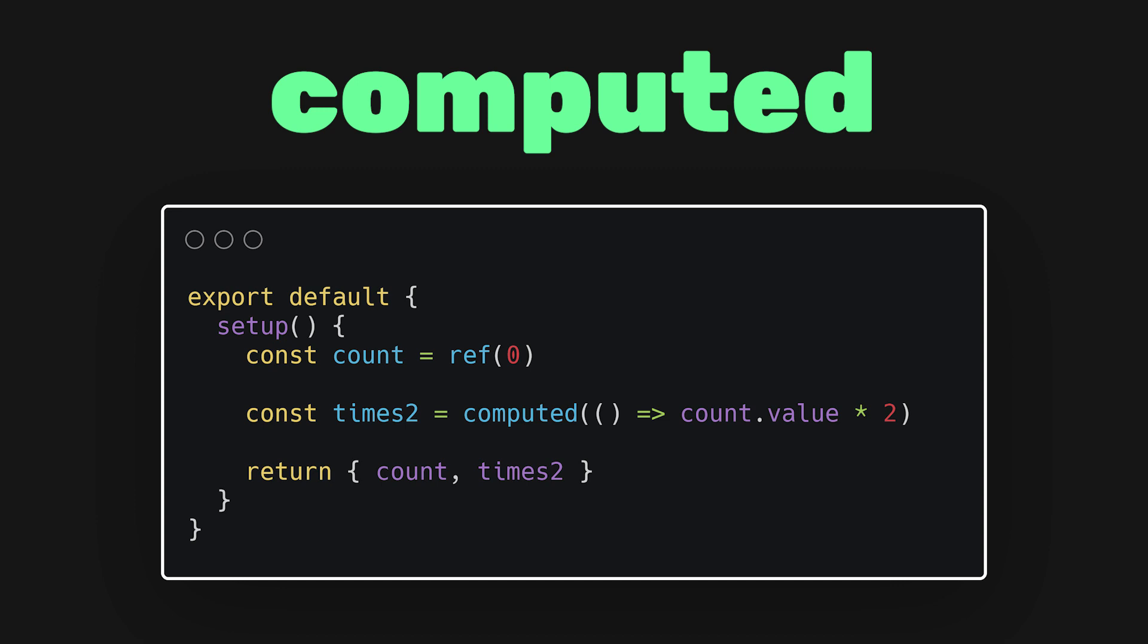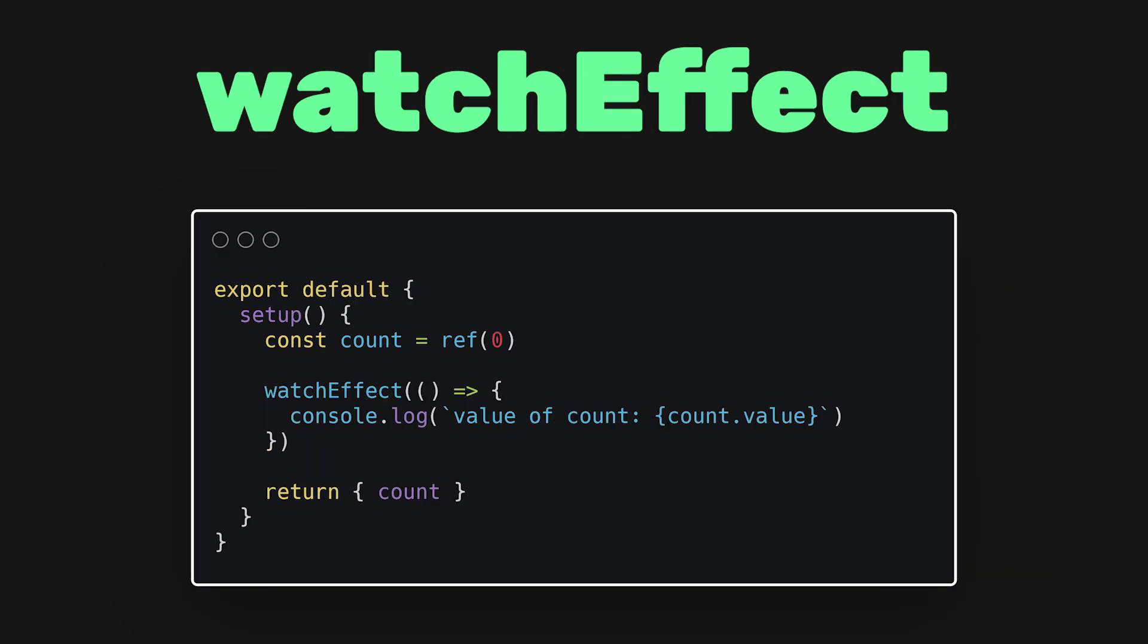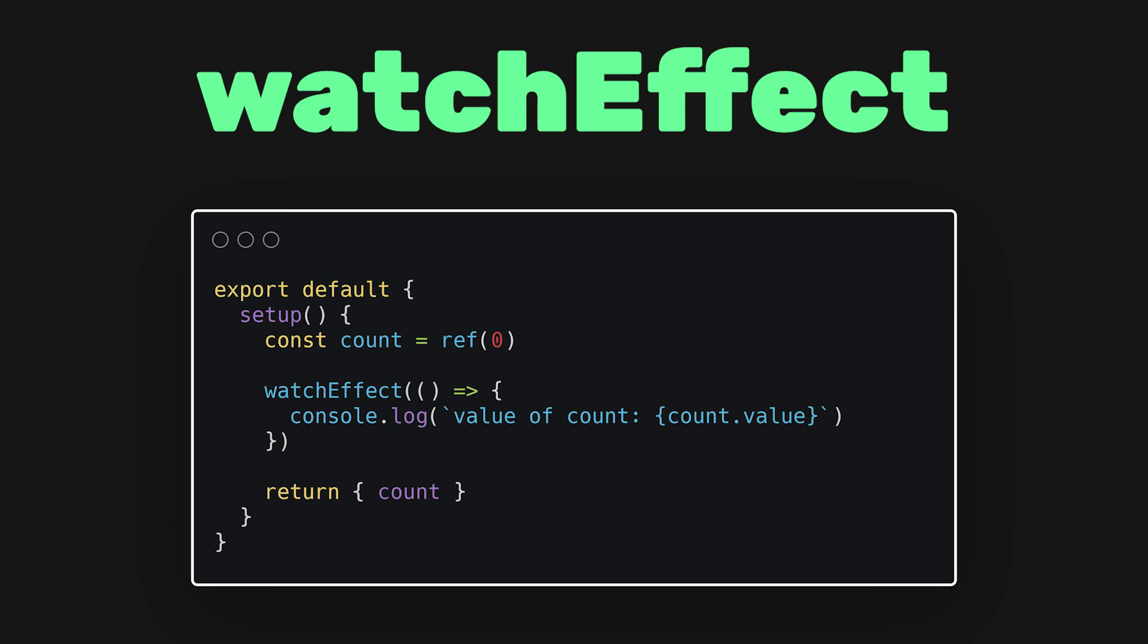Similar to computed, we have watch effect. This function runs the callback immediately and then reruns it whenever any of its dependencies changes. If we wanted to do something every time the count changed, like print a value to console, we can do it with the watch effect. Like before, it automatically recognizes when dependencies change.